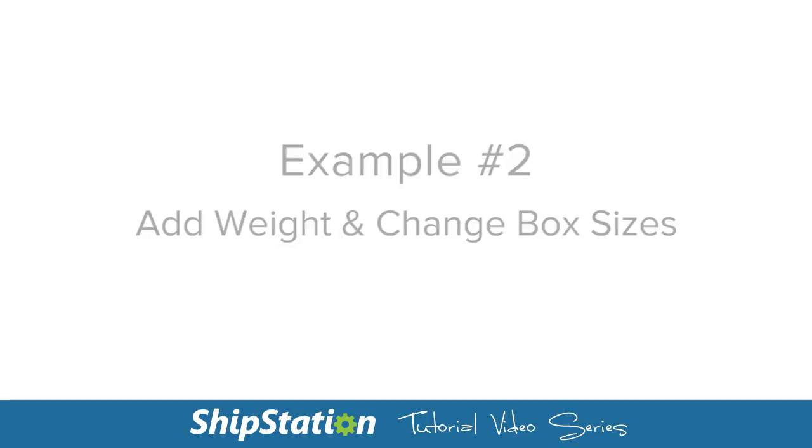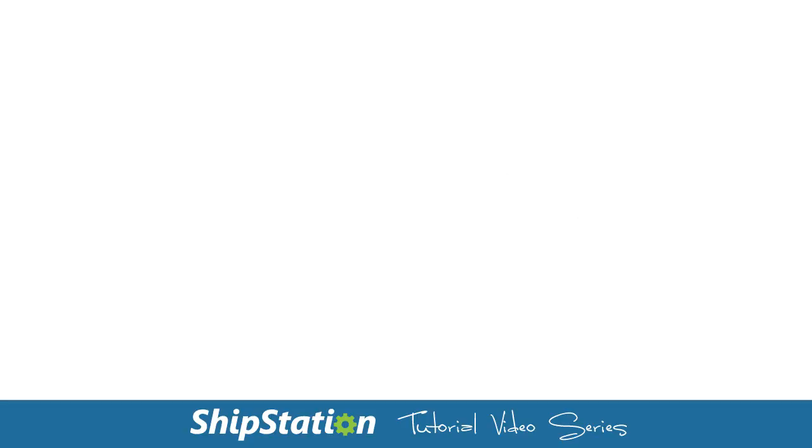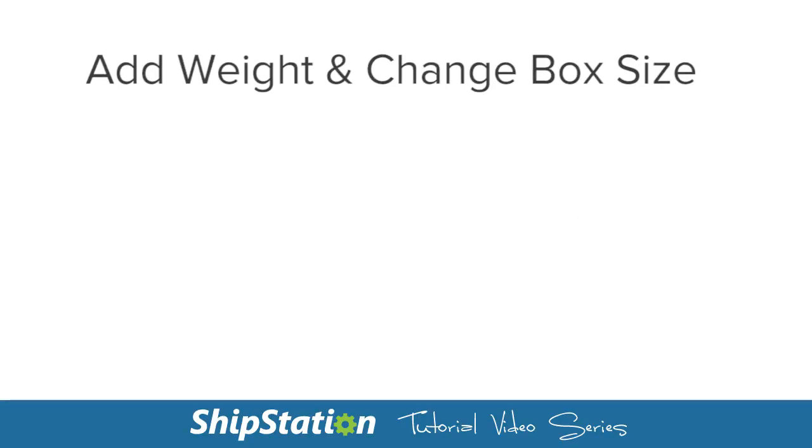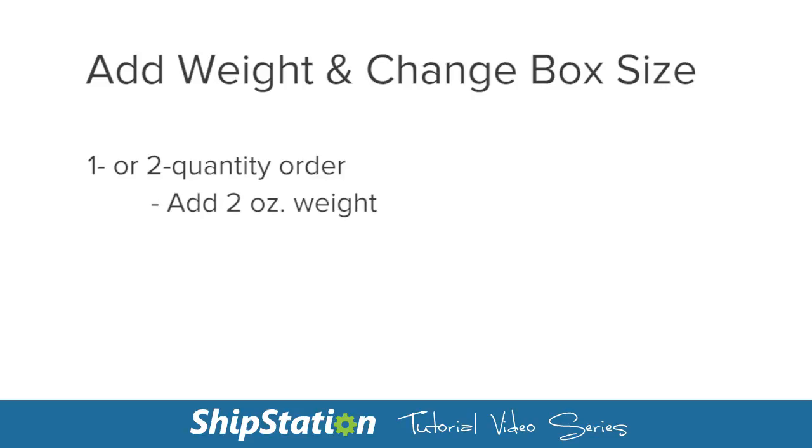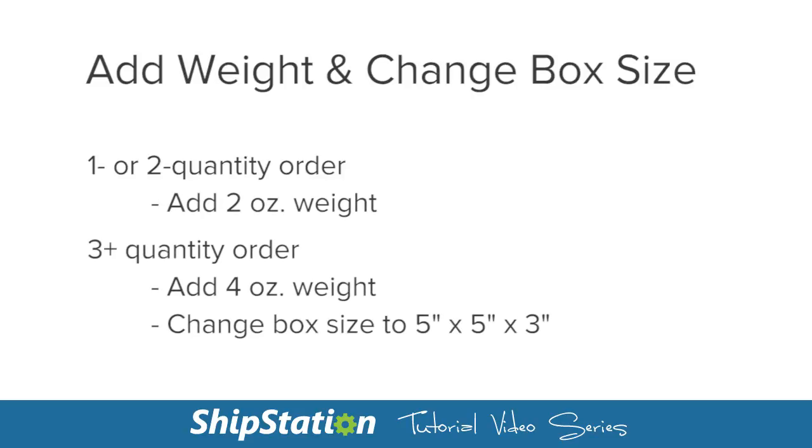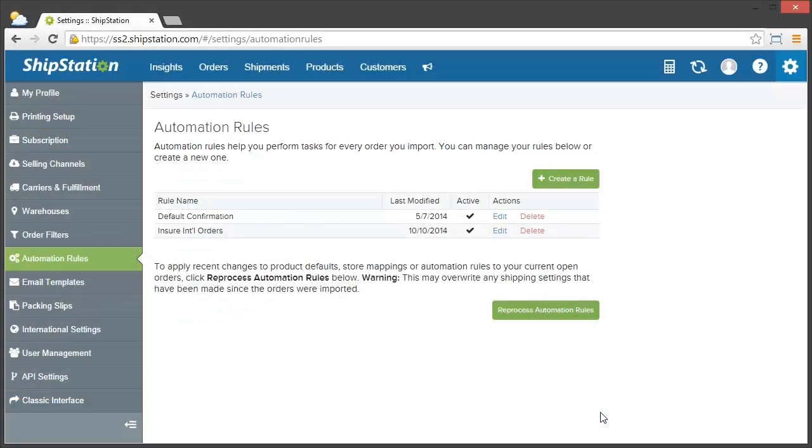For this test store, I'm selling jewelry, so any order with one or two items in it will receive a free polishing cloth. Any orders with three or more items, however, will get a full polishing kit. Back in our automation rules area, I'm going to add my first rule.